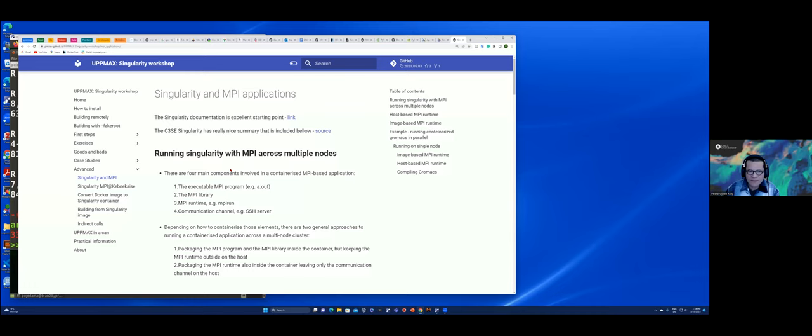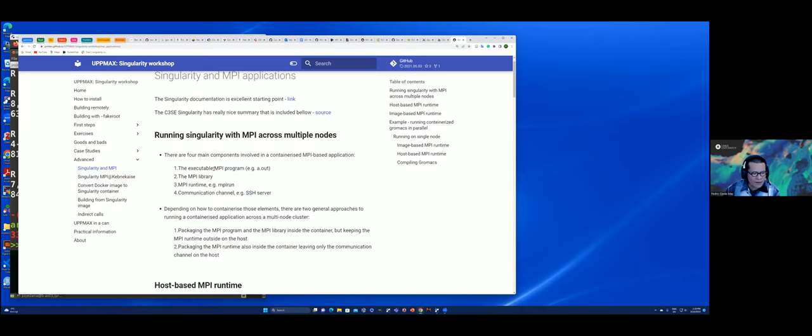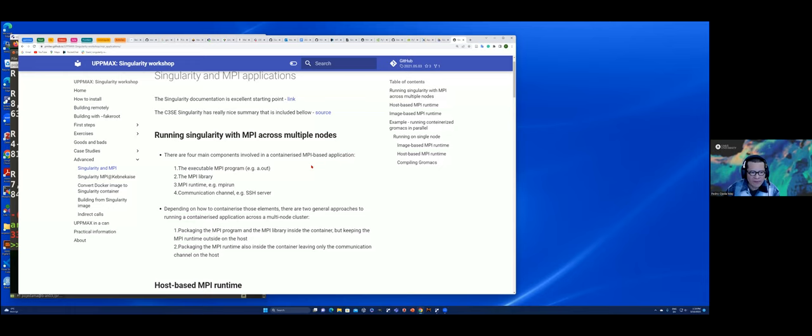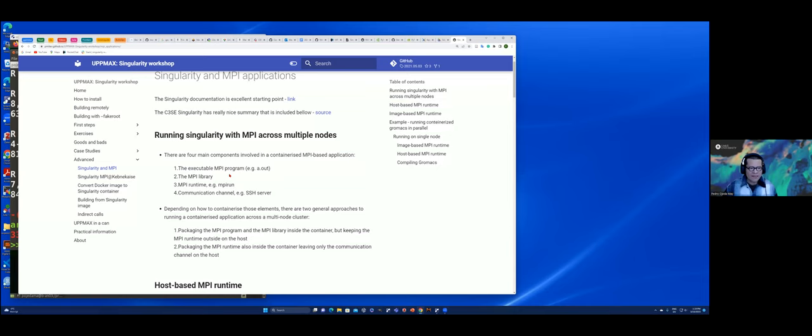I will talk about a test case for MPI and singularity. Here there is a brief introduction of the main components that are needed in an MPI-based application. We need the executable MPI program, that's what you will provide.